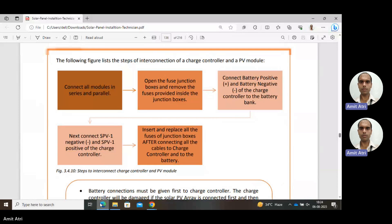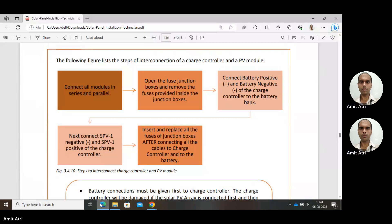In the diagrammatic view, the steps for interconnecting the charge controller and PV module begin with connecting all modules in series and parallel, because this directly affects the voltage and current — series and parallel combination. That is discussed in detail in the previous lecture. Next, open the fuse junction boxes and remove the fuses provided inside the junction box.